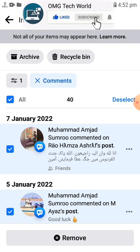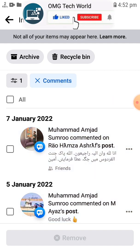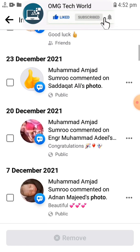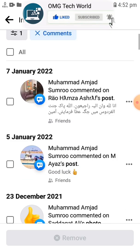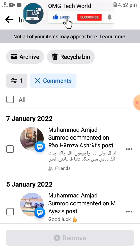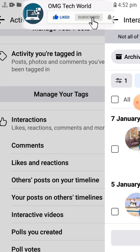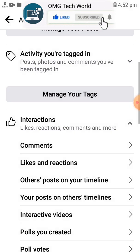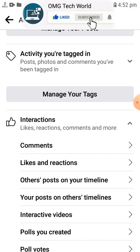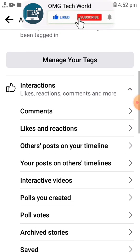All 40 comments that I have ever made will be deleted from my Facebook. Hope you liked this information. Please share this video, like it, subscribe to the channel, and press the bell icon to get notifications of our latest videos. Thank you.